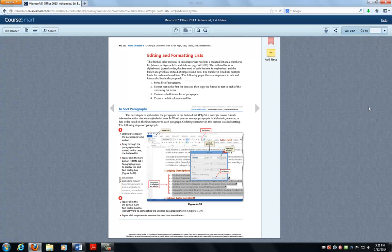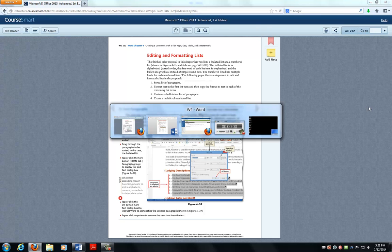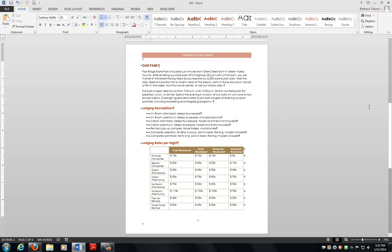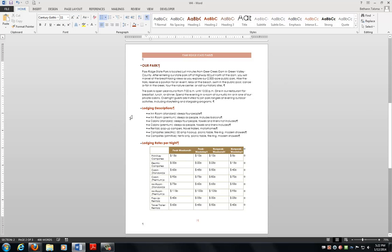Welcome to Part 2 of Word Chapter 4. We're picking up on page 232, working with editing and formatting lists, and sorting paragraphs is where we're going to start. We should still have open our chapter file for Word 4, the Pawbridge State Park file. And what the book is saying and wanting us to do is noticing that this list of lodging descriptions, they would like in alphabetical order. Easy! Love it!